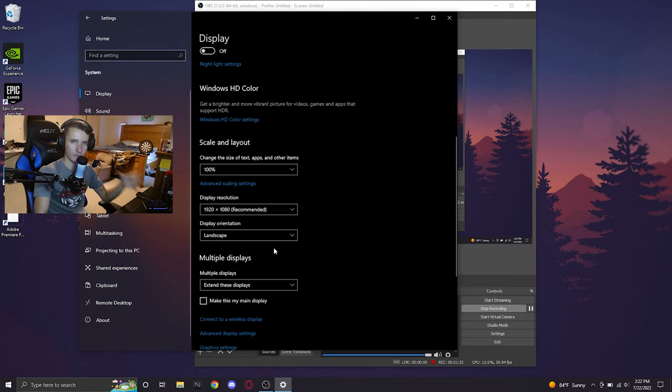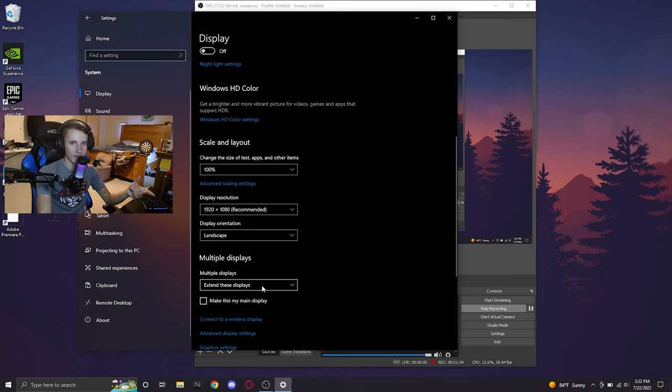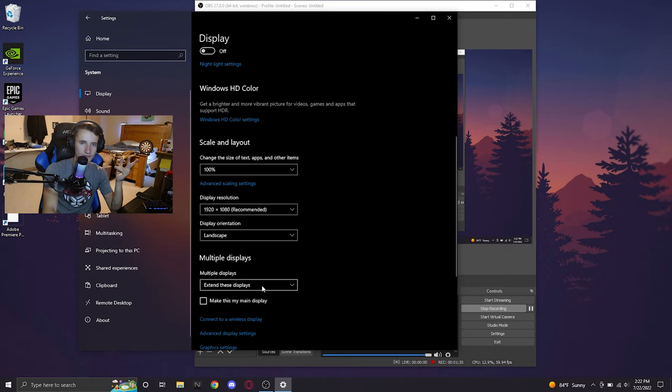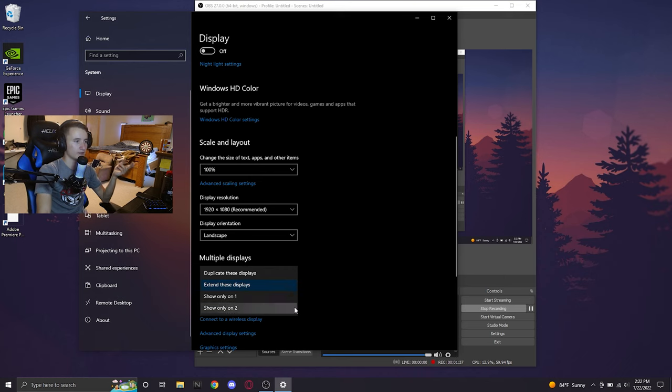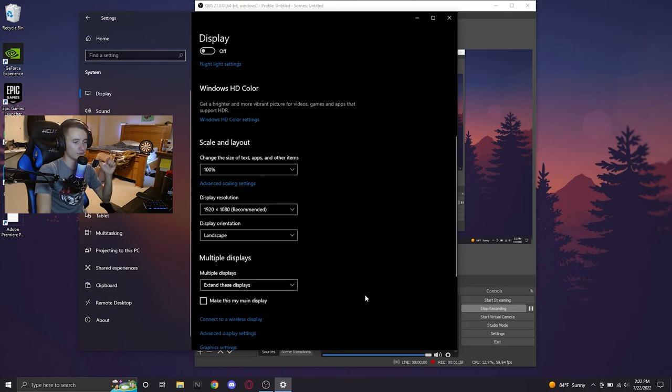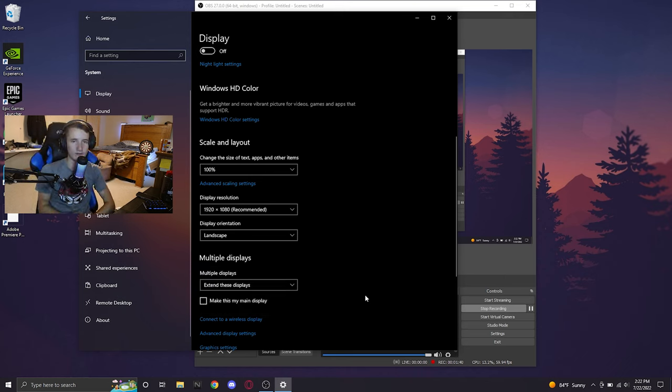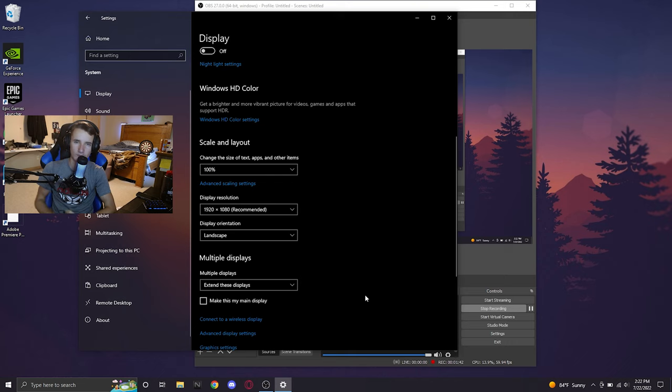All you care about is being a pro Fortnite player and you don't mind tabbing out and alt-tabbing to Discord or whatever, go ahead and click show only on 2. That will disable your Intel graphics and make it so that you get a little bit more CPU and a little bit more RAM to be allocated to your game.